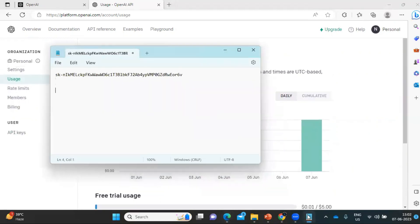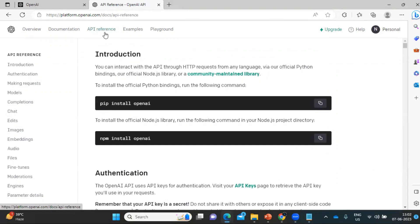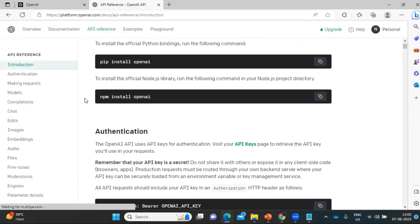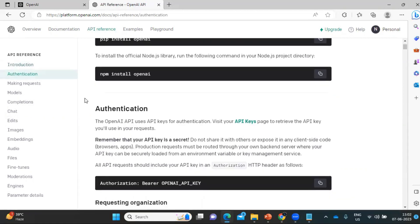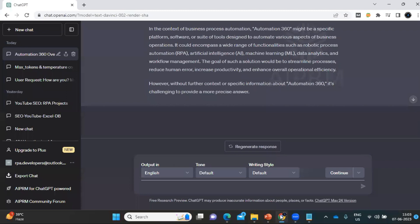We now have the API key. The next step is to see how we can use this with Automation 360. Click on 'API Reference' — here we have information like introduction, authentication, making requests, and models. I recommend going through it to understand ChatGPT further. To send questions or interact with ChatGPT, click on 'Completions'. In this tutorial, we are going to send a question — similar to asking 'What is Automation 360?'.